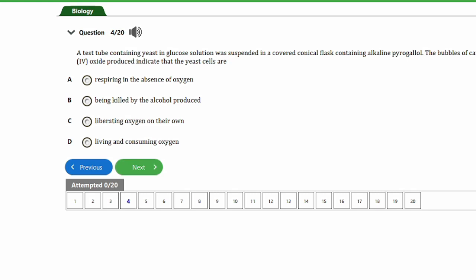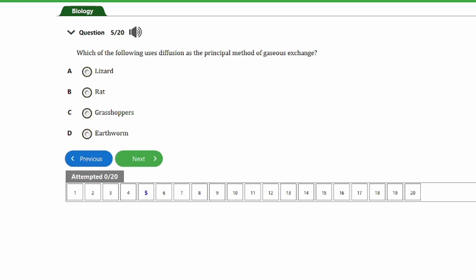Question four: a test tube containing yeast in glucose solution was suspended in a covered conical flask containing alkaline pyrogallol. The bubbles of carbon dioxide produced indicate that the cells are: a) respiring in the absence of oxygen, b) being killed by the alcohol produced, c) liberating oxygen on their own, d) living and consuming oxygen. The answer is option A — respiring in the absence of oxygen, which is anaerobic respiration.